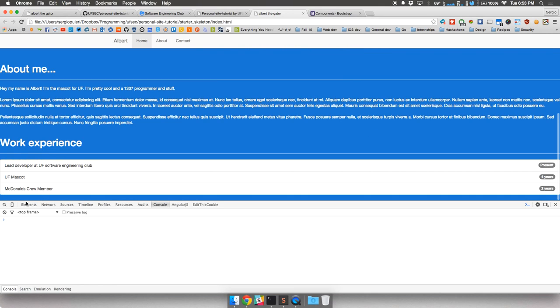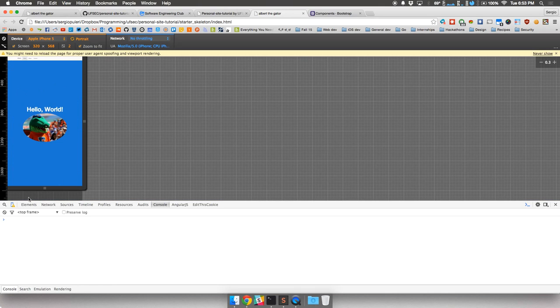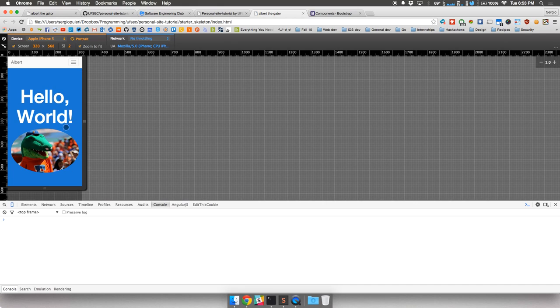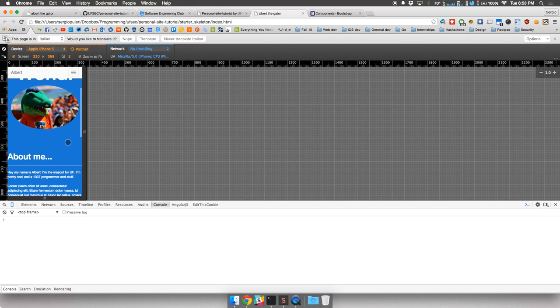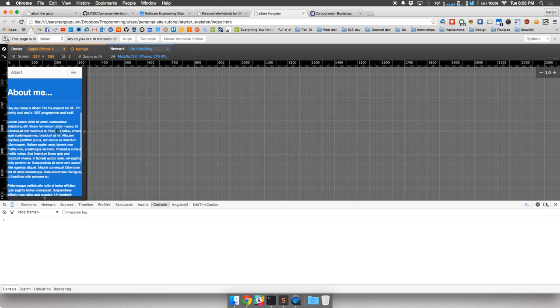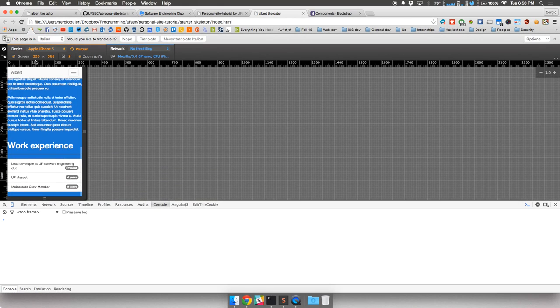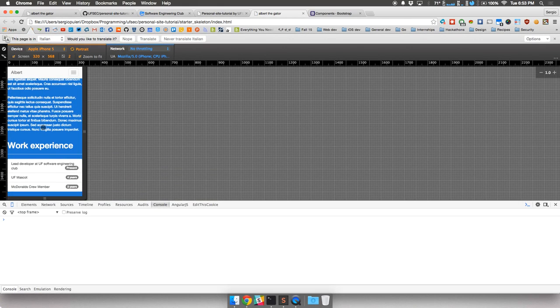Let's go back to the Bootstrap Components page and grab some other components. There's a section called Badges — little badges that can be used on a web application for messages, inbox counts, and describing amounts on a page. We're going to grab a badge, which is just a little span element, and paste it right next to each of our jobs, still inside the list element tag. Let's change this to 'Present', change this to 'Four Years', and change this to 'Two Years'. Refresh — now we have all the badges there that denote the time frame of each job. Let's check it out on mobile too — about section and work experience looks good.